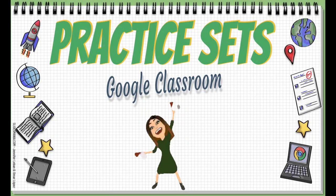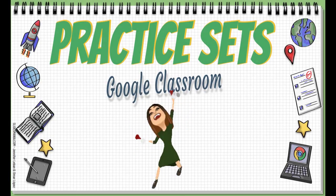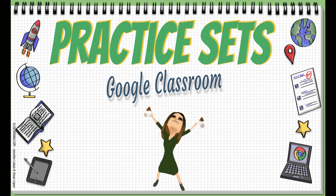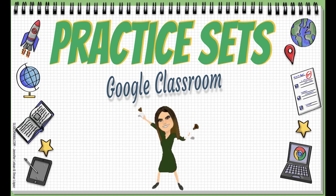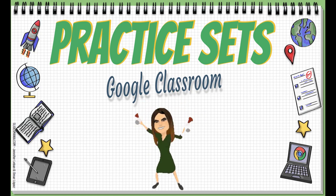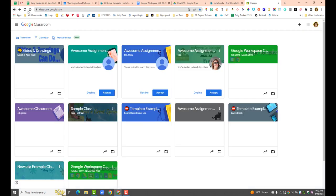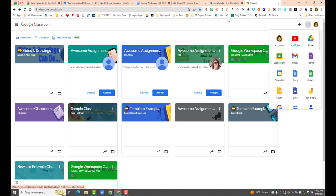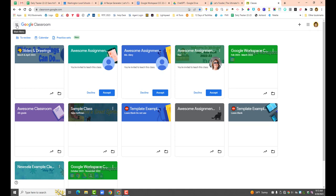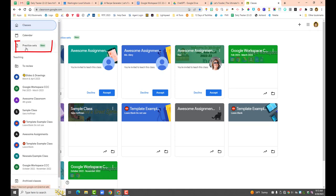Hi, I'm very excited to do this video on Practice Sets. Google has been talking about this for a while, over a year I think, and I just noticed that it is live in Google Classroom. If you don't see Practice Sets in your Google Classroom, you will see it within the next month. If you go to classroom.google.com, or find Google Classroom in your waffle, and click the hamburger menu in the upper left-hand corner, you will see Practice Sets — and it says 'new' next to it because it's new.